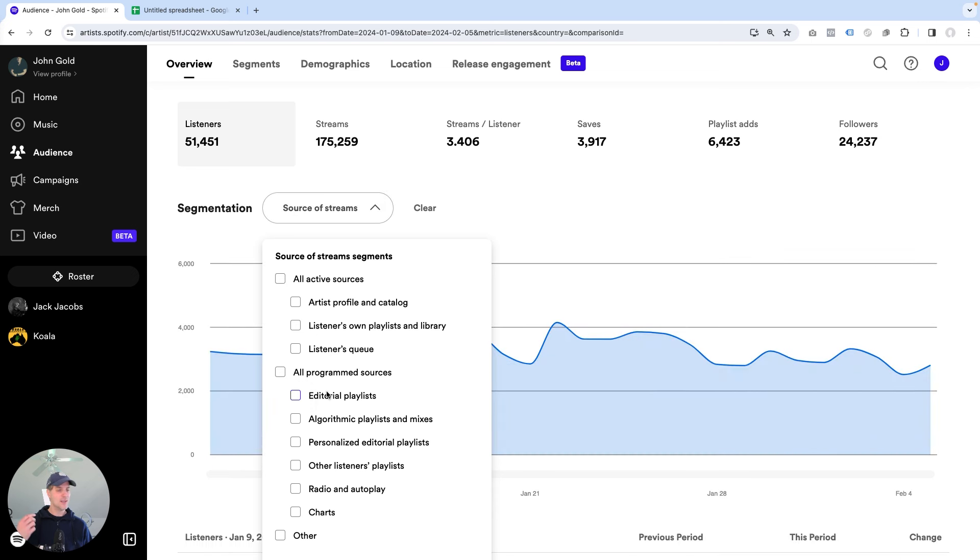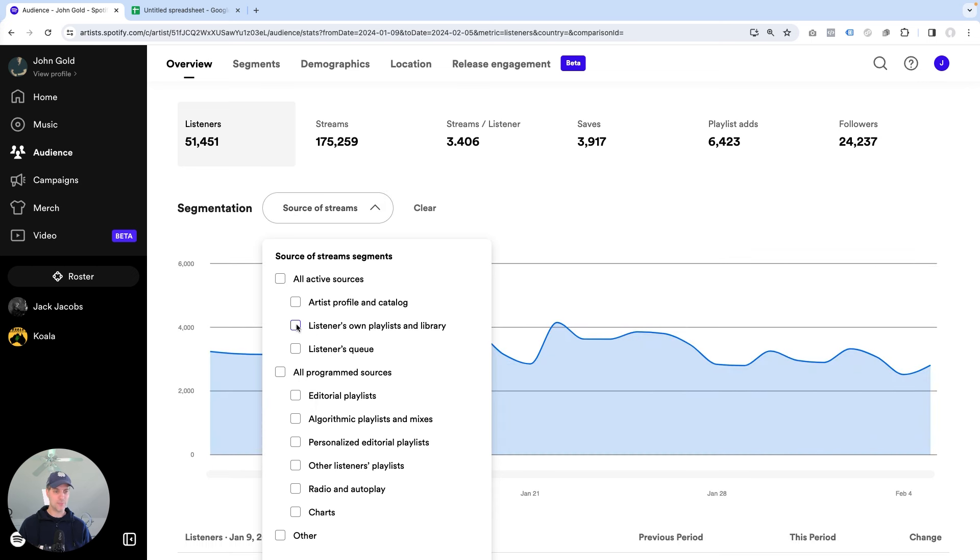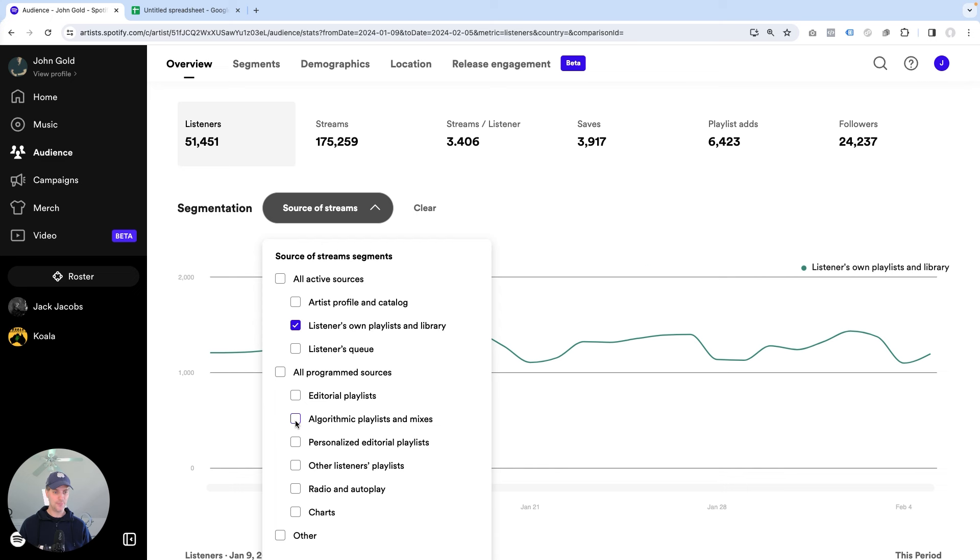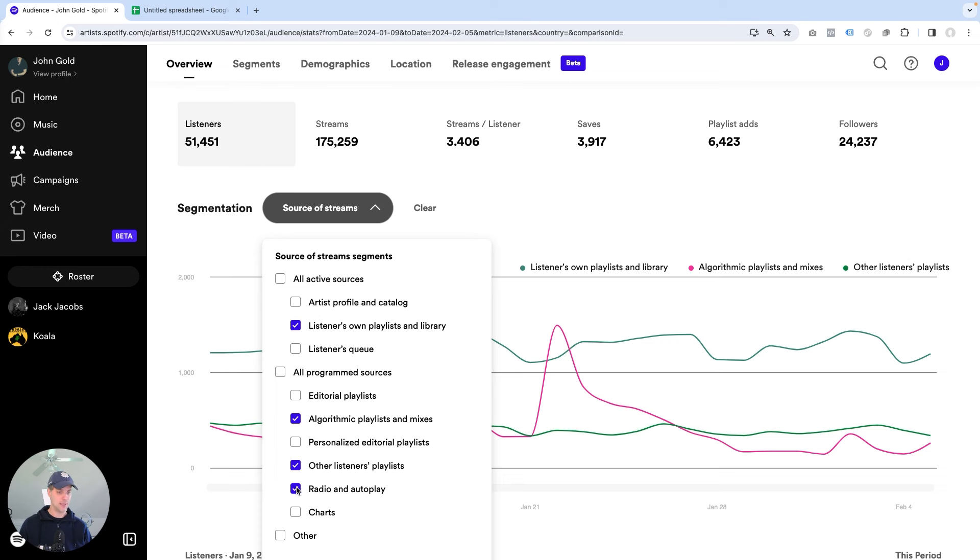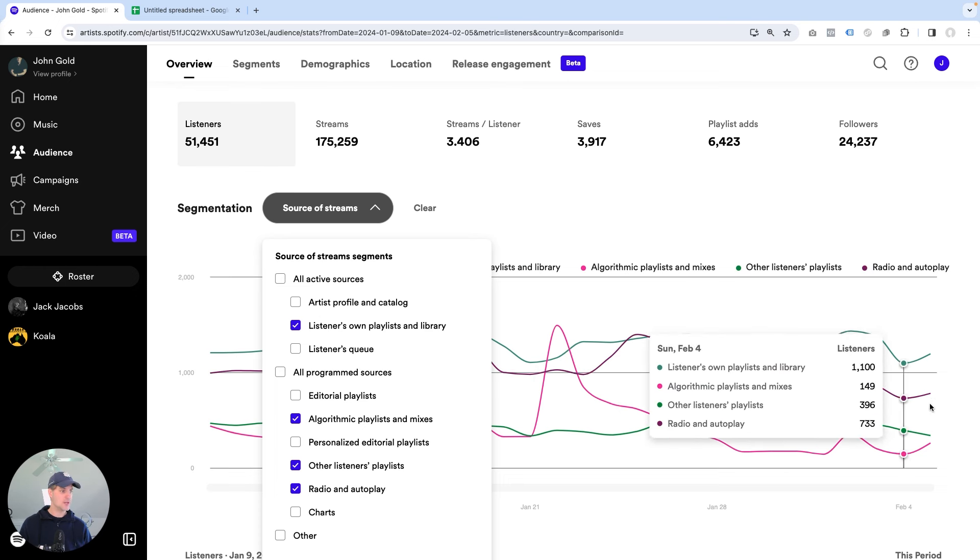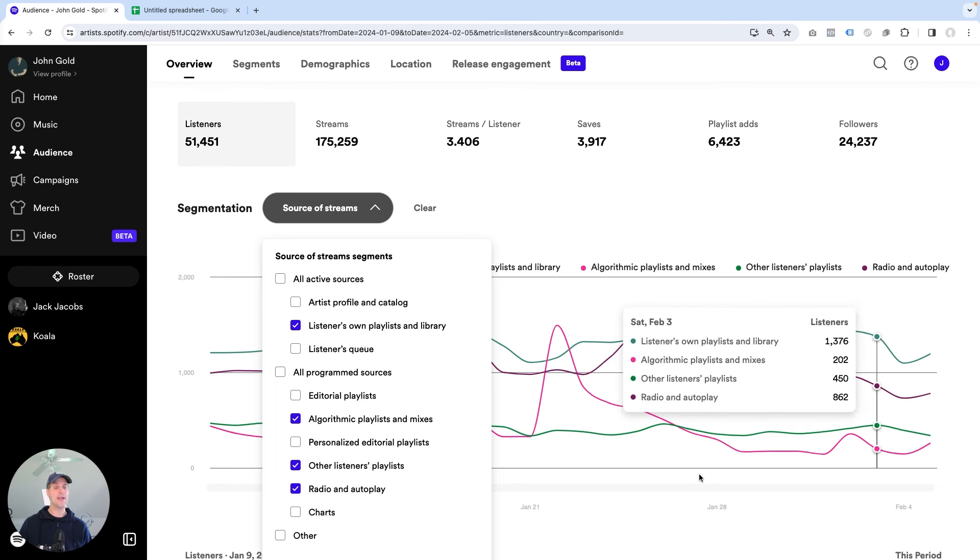So the ones that I wanted to focus on here primarily are listeners' own playlists and library, because this is a significant contributor, algorithmic playlists and mixes, other listeners' playlists, and radio and autoplay. Those are the ones where I get the majority of listeners.